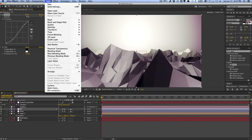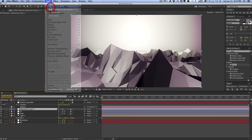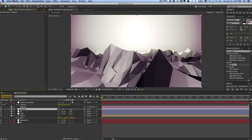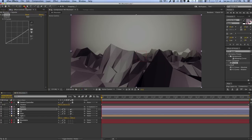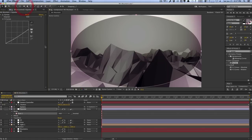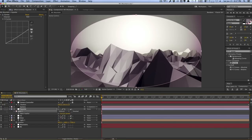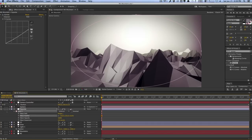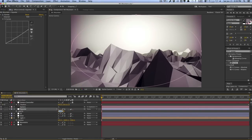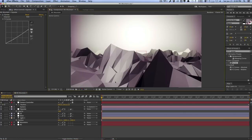Lastly, I'm going to add a quick vignette. Create a new adjustment layer called Vignette and apply a Curves effect, really darkening it down. Get the elliptical mask tool and double-click to create a mask. Change the mask from Add to Subtract, hit F to bring up the mask feather, and feather it out to maybe 250. Hit MM to bring up mask properties and increase the mask expansion. Hit T to decrease the opacity to around 70 for a subtle vignette.